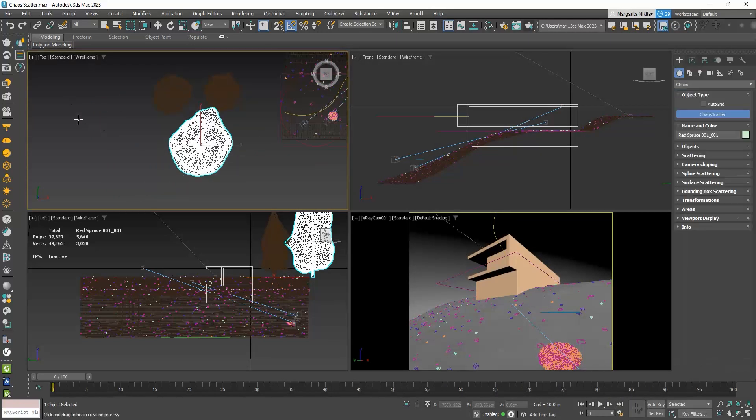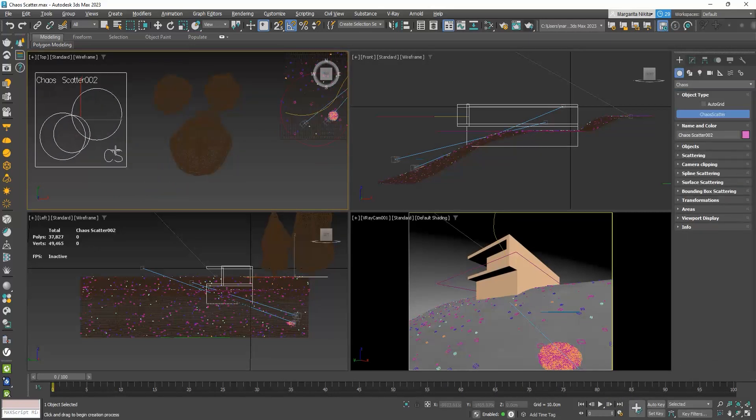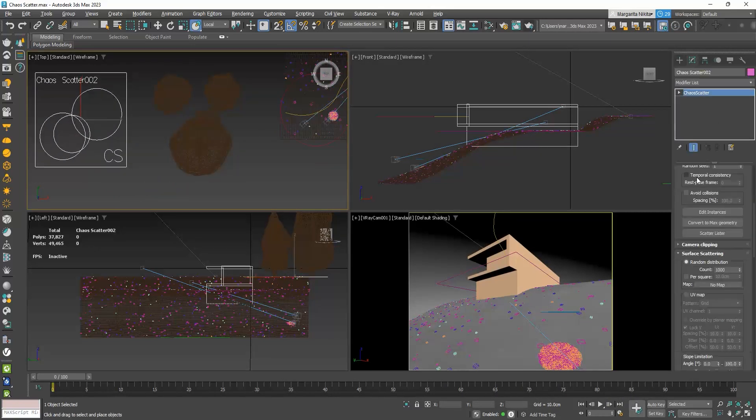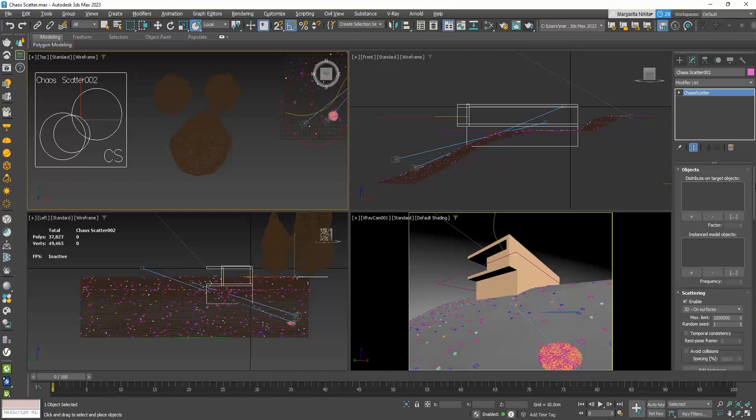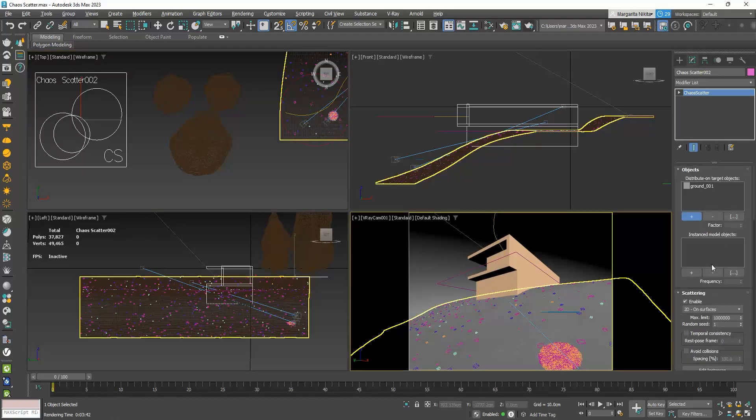And create a new scatter. And I will ask, to distribute, these three trees, on our ground.